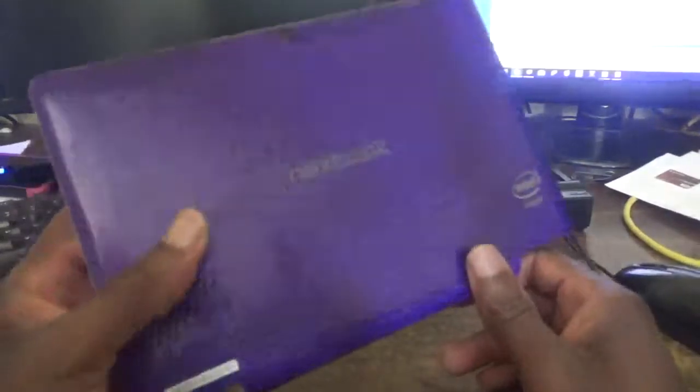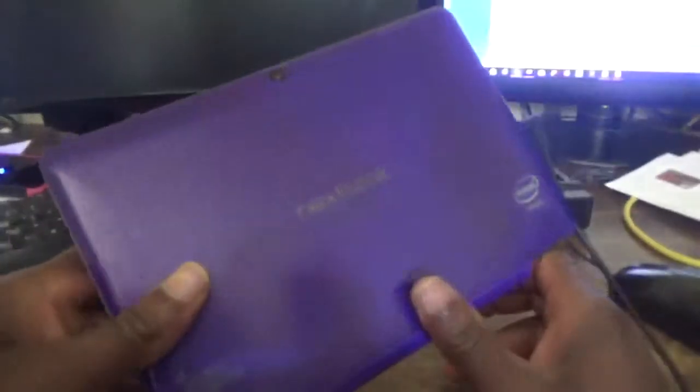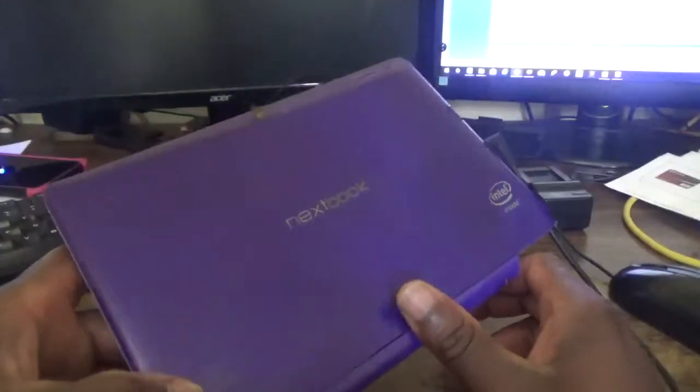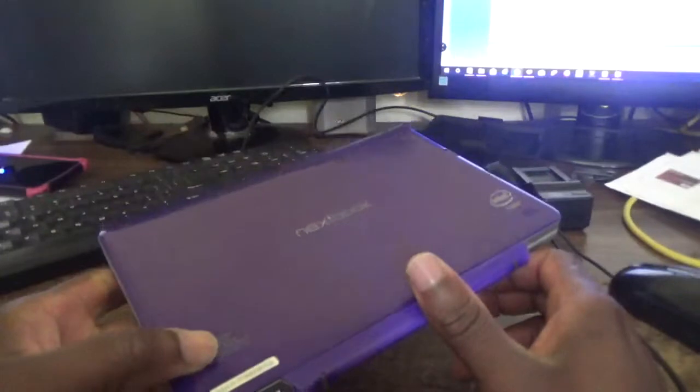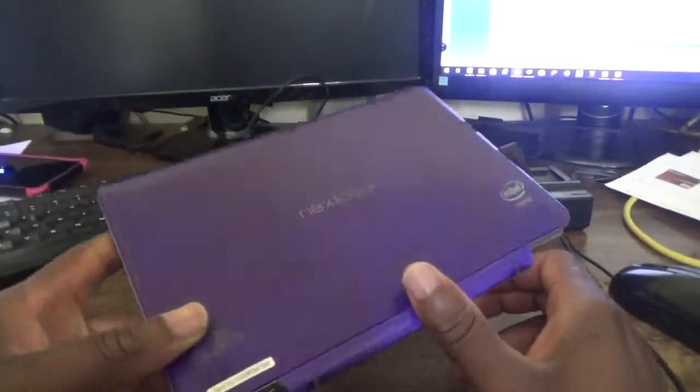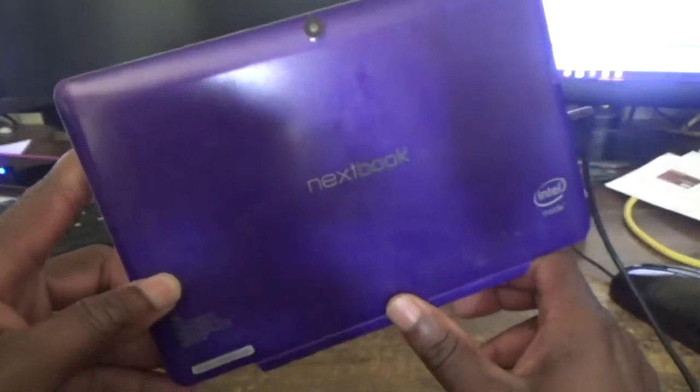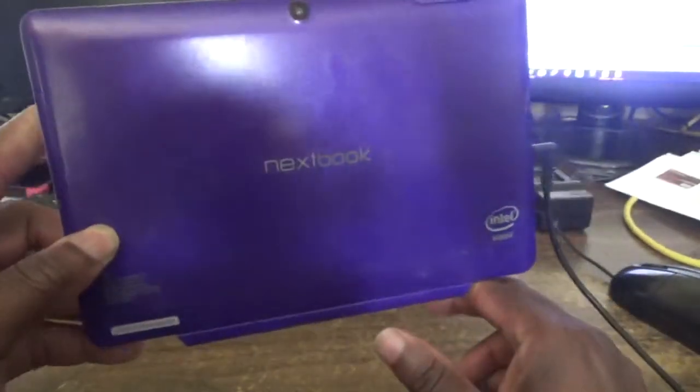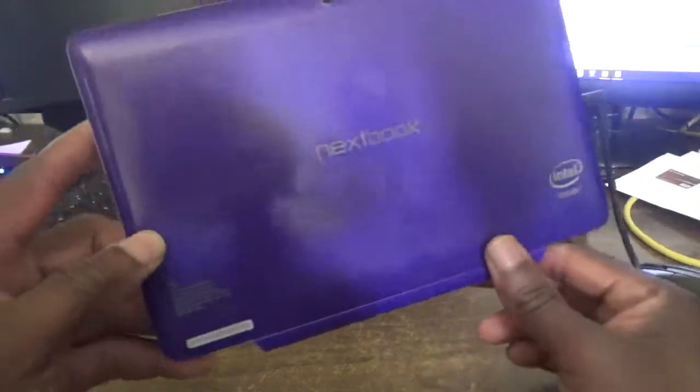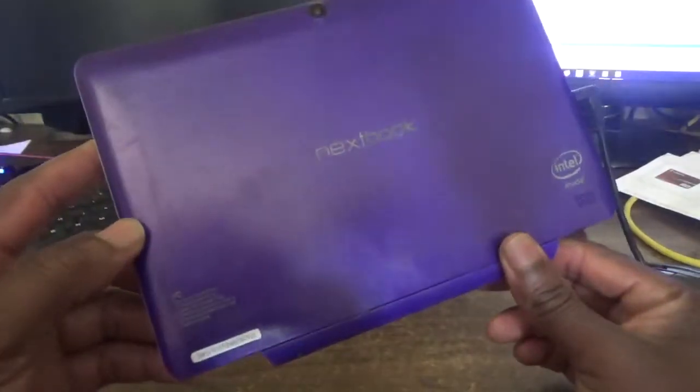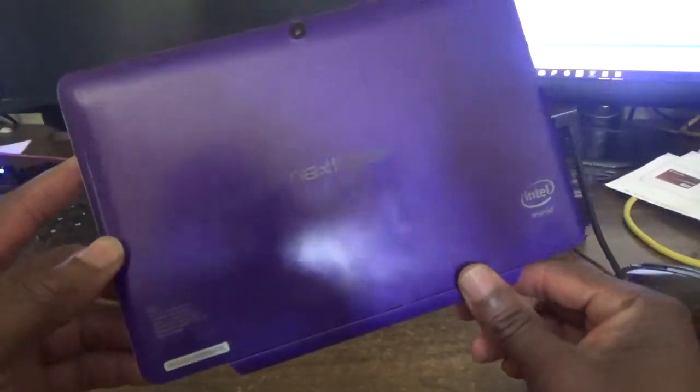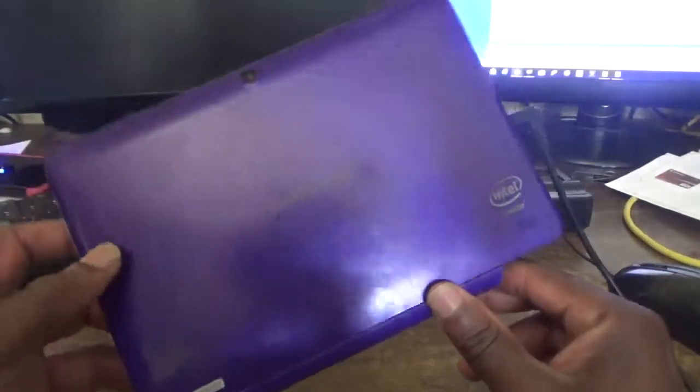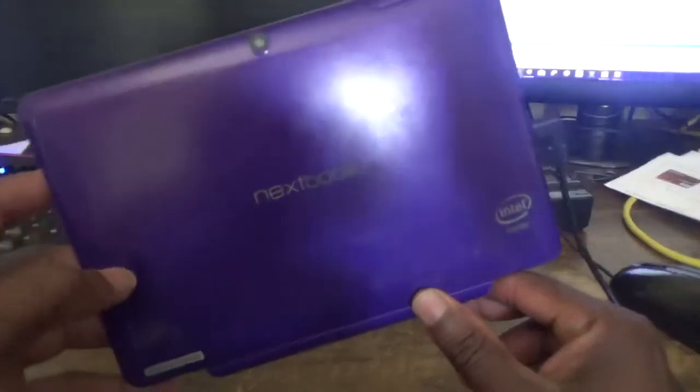Hello everyone, welcome to Nextbook video tutorial. For today's episode, I'm going to show you how to factory reset this Nextbook tablet or laptop. It's a tablet along with notebook capacity and features.